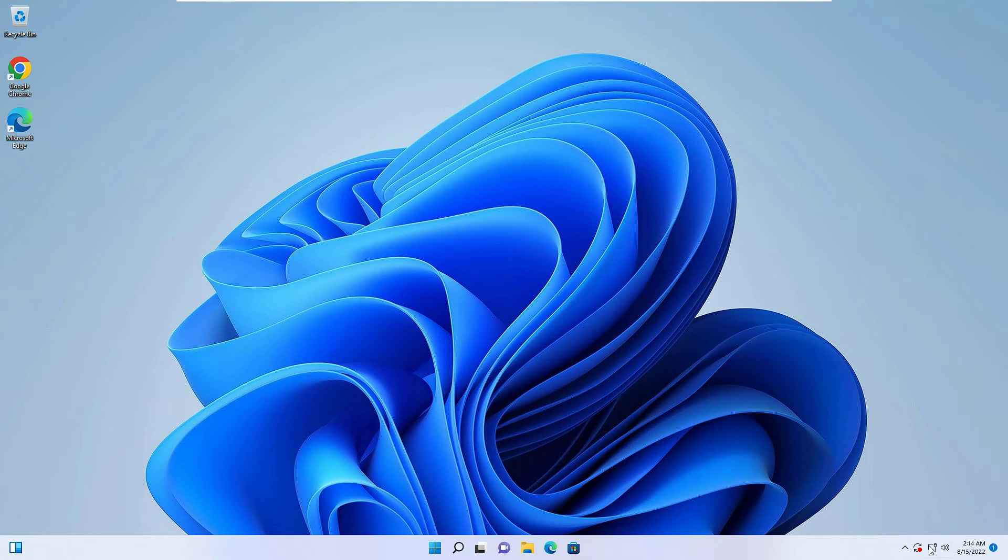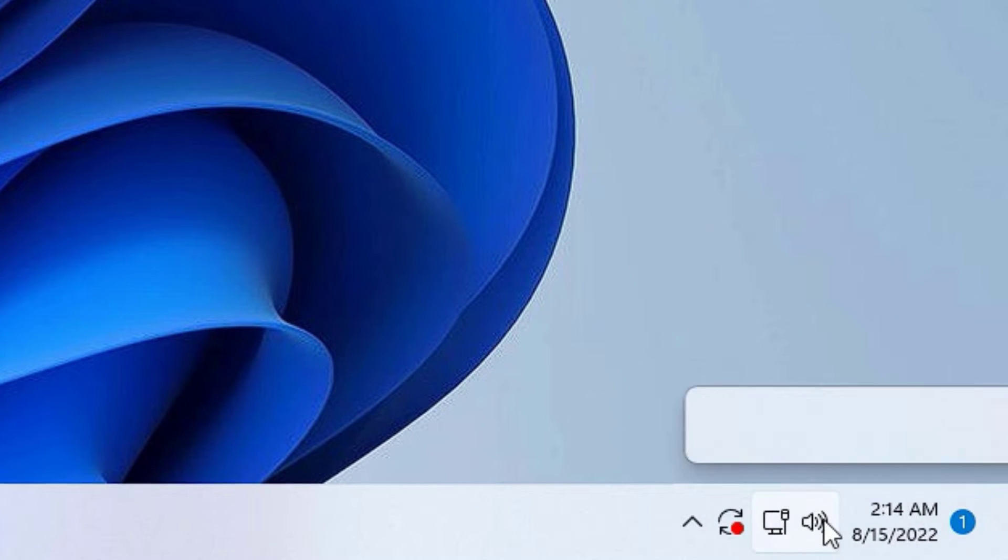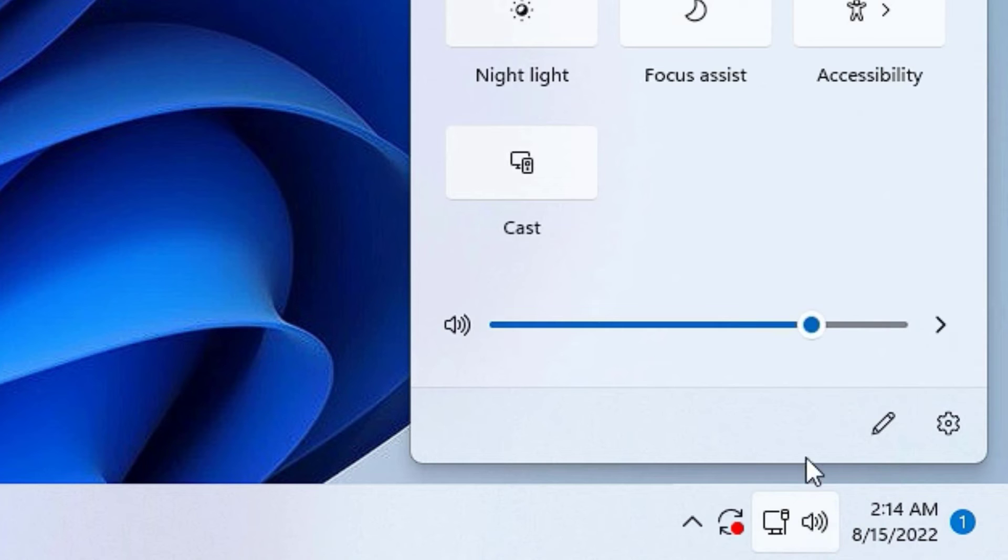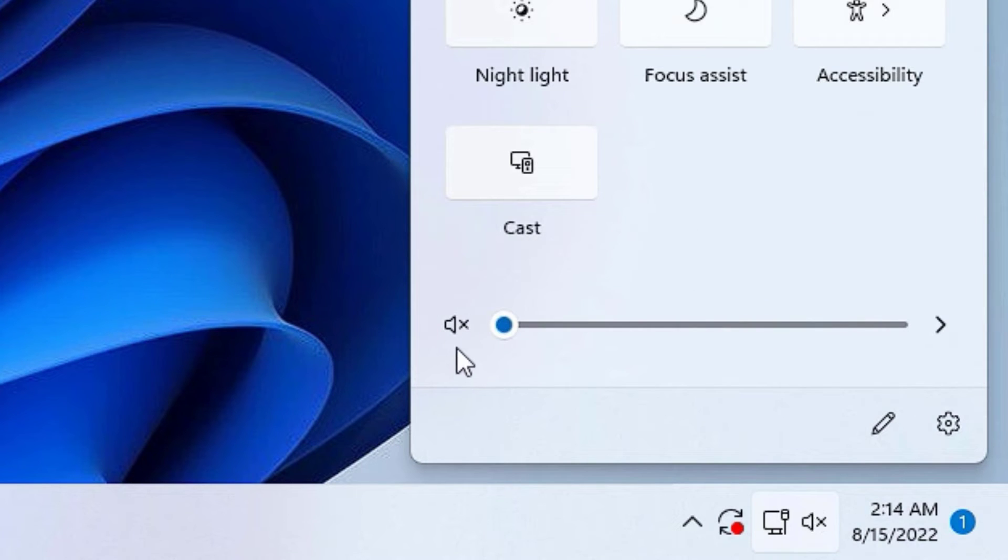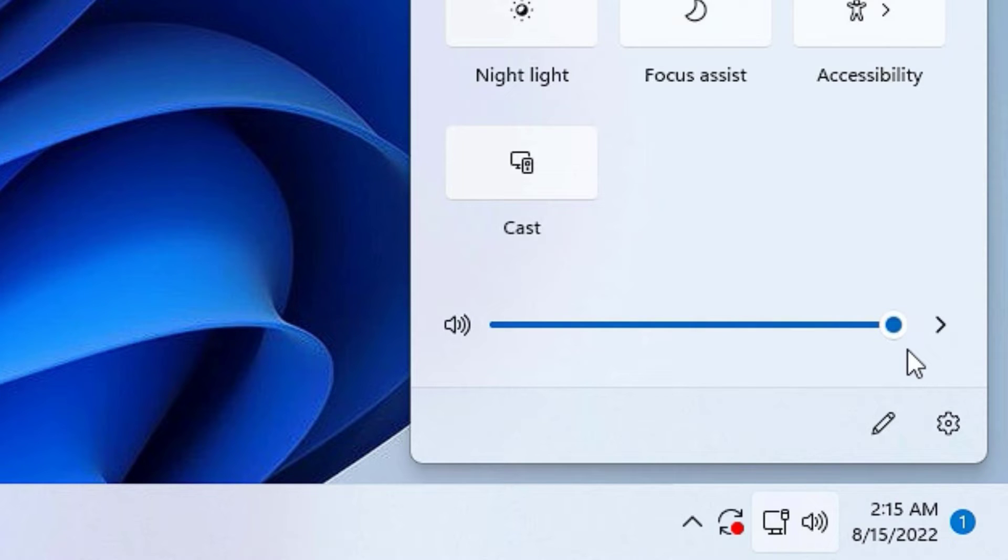First method, you'll find the speaker icon in the right corner taskbar. Click on that. Most of the time we forget to raise the volume. So most of the time we'll keep this in the lower side. Make sure you have selected in the right side. This is how we can increase the volume. If you forgot to increase the volume, please do that.